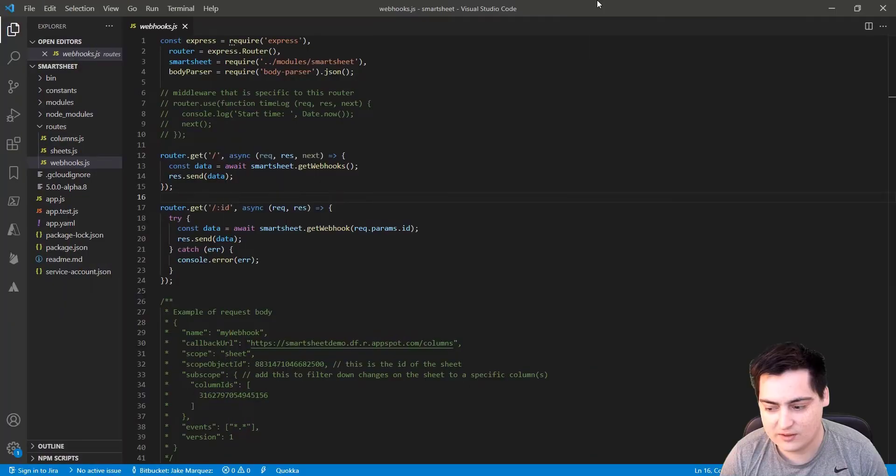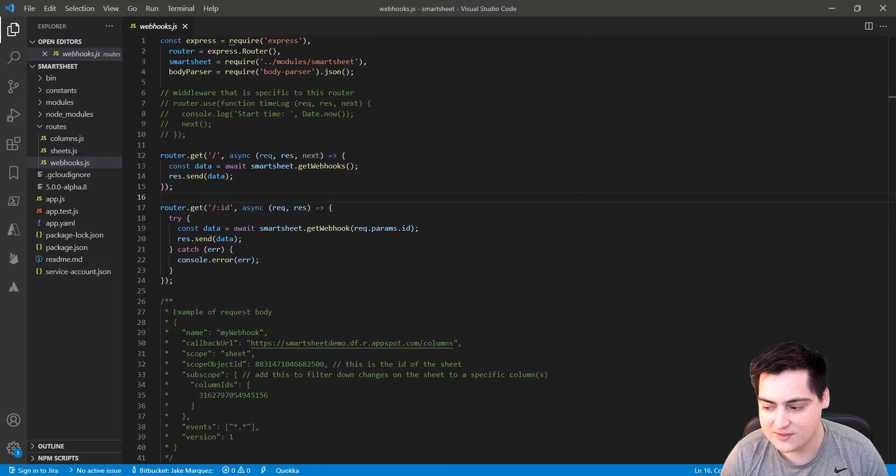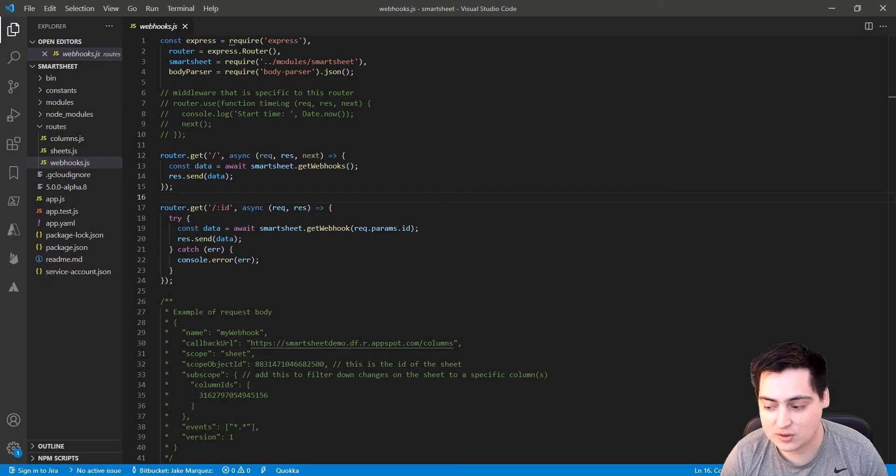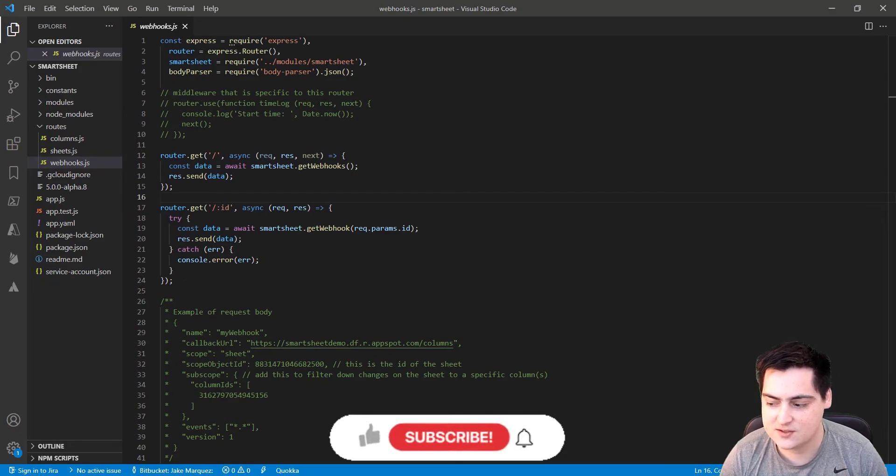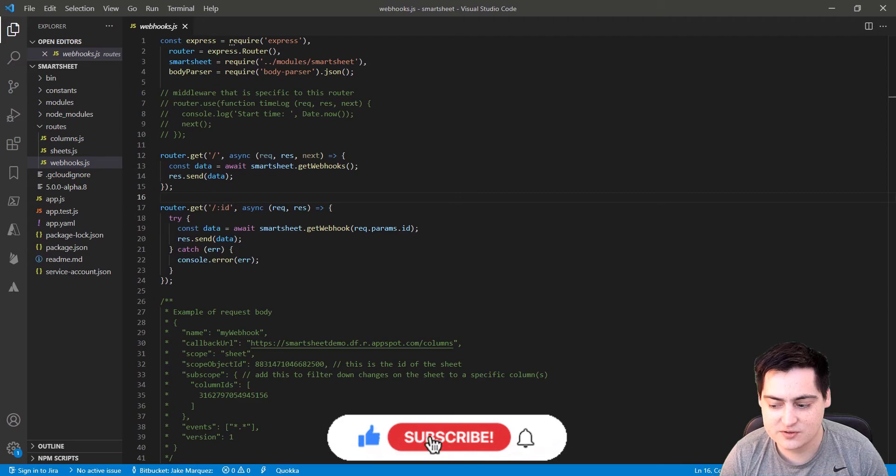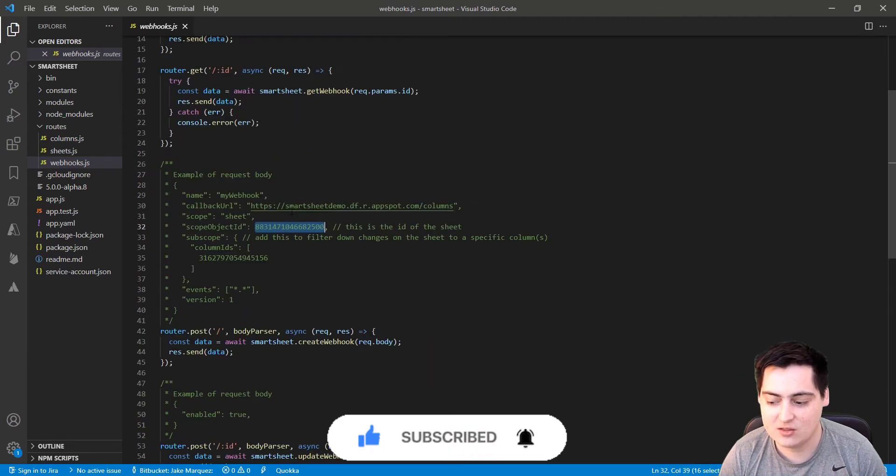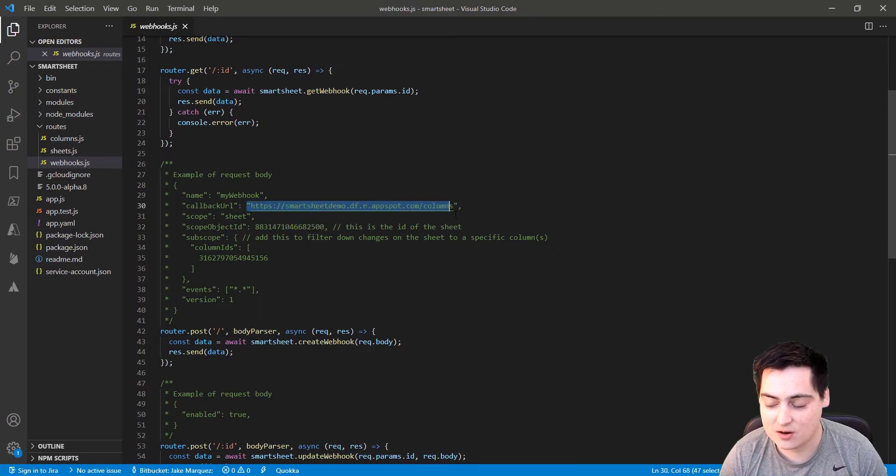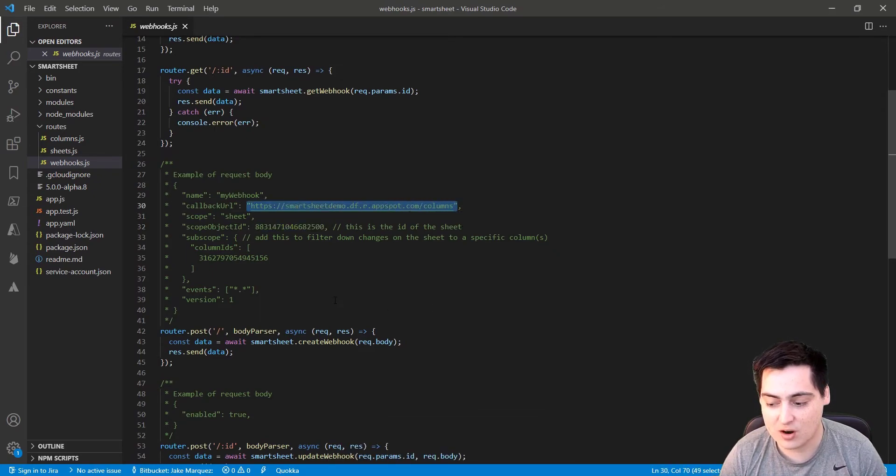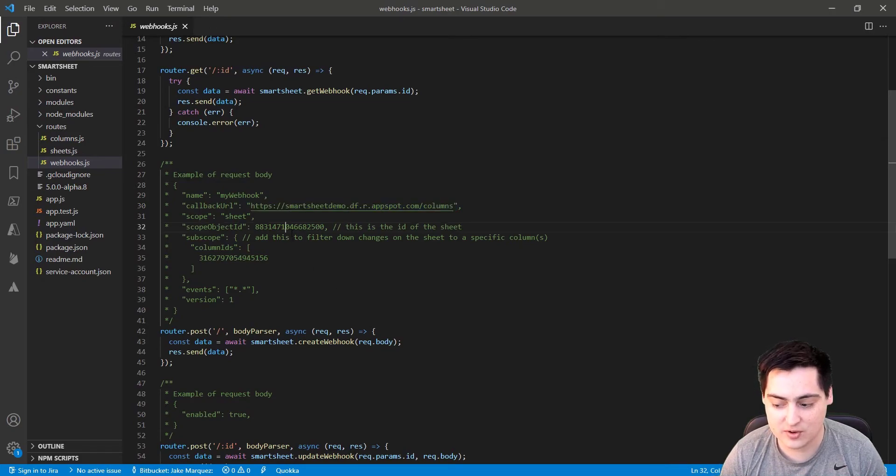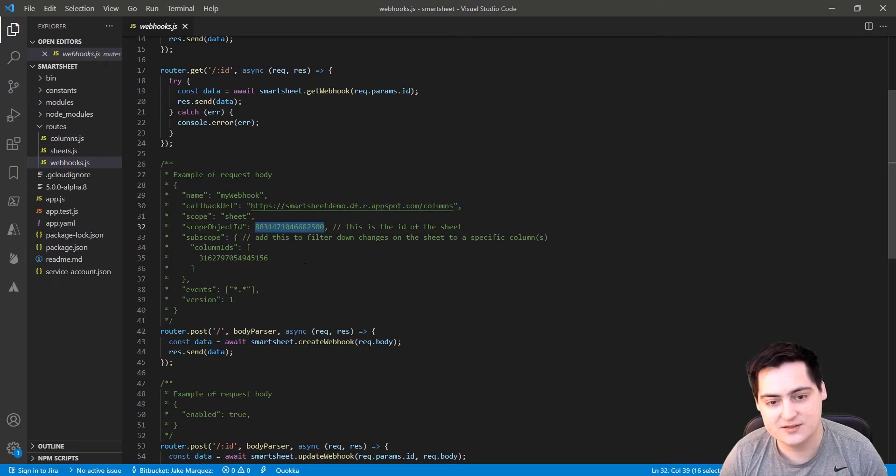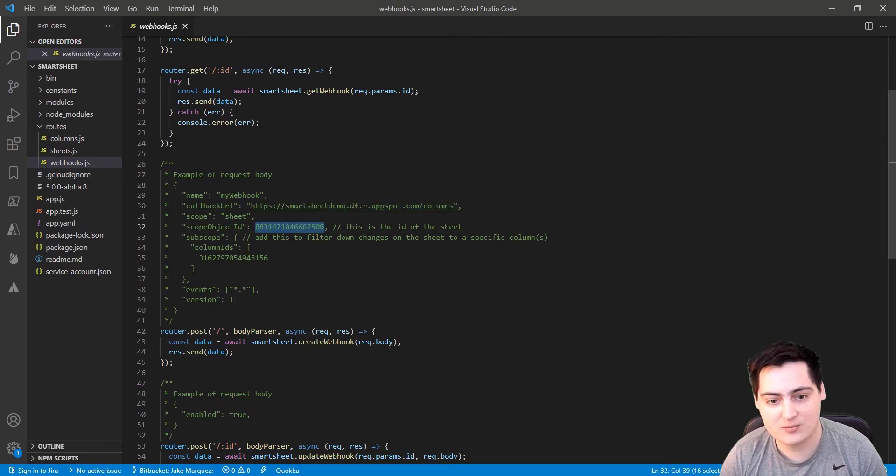Now that we've created a webhook endpoint and deployed it, let's take that endpoint and use it to create our new Smartsheets webhook. As you can see, I have the webhook route set up quite similar to the Sheets route, and we can use the basic CRUD operations to create a webhook. See that in the webhook object, we are passing the callback URL, which is the URL for our webhook column endpoint which we just deployed.